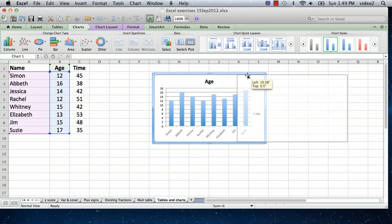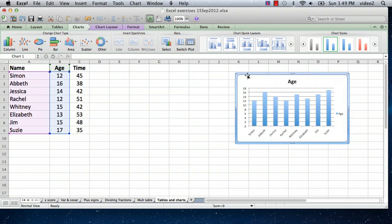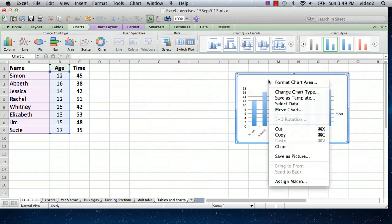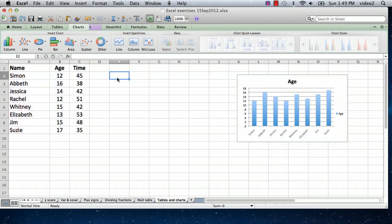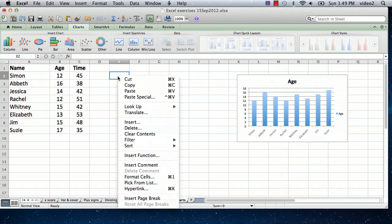So what we're going to do is right click on it and say copy, and then come over somewhere else and right click and say paste. And the reason we're doing this is just so that we can easily change the chart to plot the times.